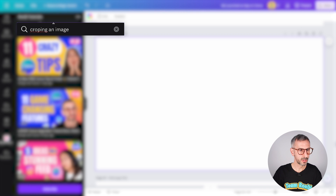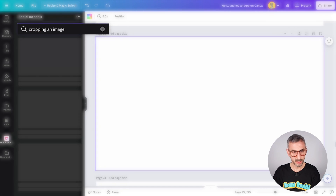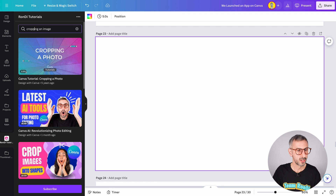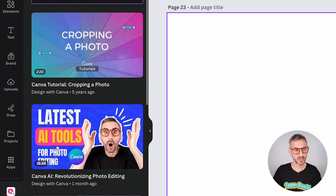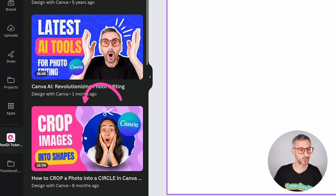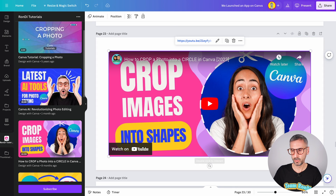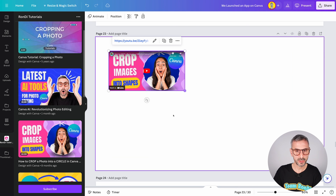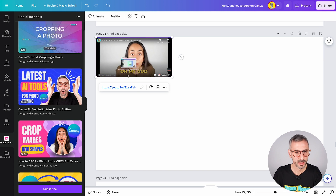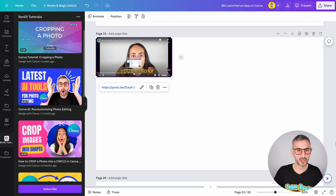Cropping an image — cropping takes two P's, I believe. So you run the search and all of a sudden you get a few different results: cropping a photo, latest AI tools for photo editing, crop images into shape. Well, it seems like this might be the right tutorial for me. So I'm going to click on it, and what I can do is simply reduce the size of this tutorial right here. I'm going to interact with the video by double-clicking.